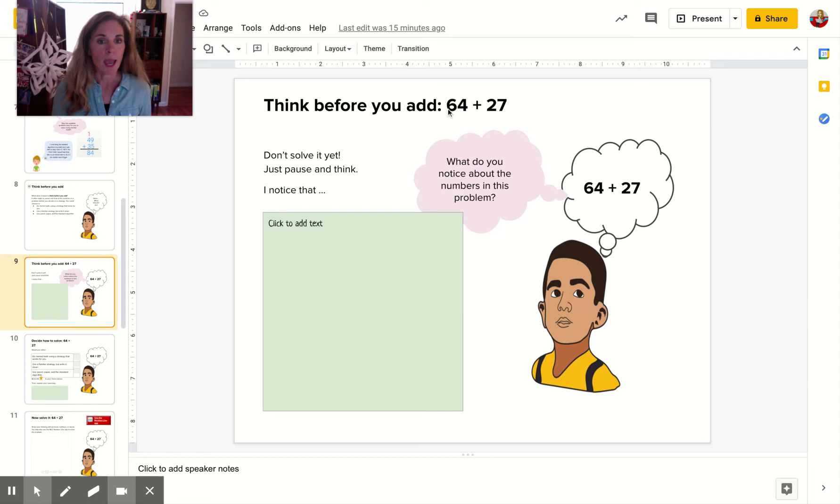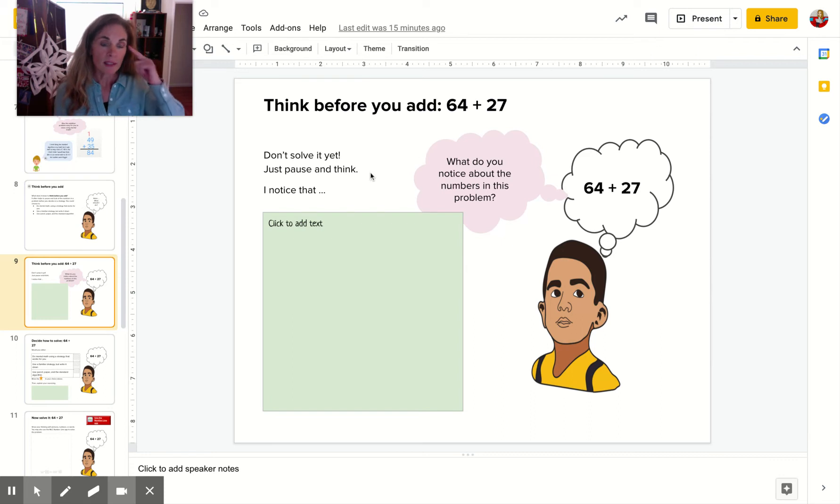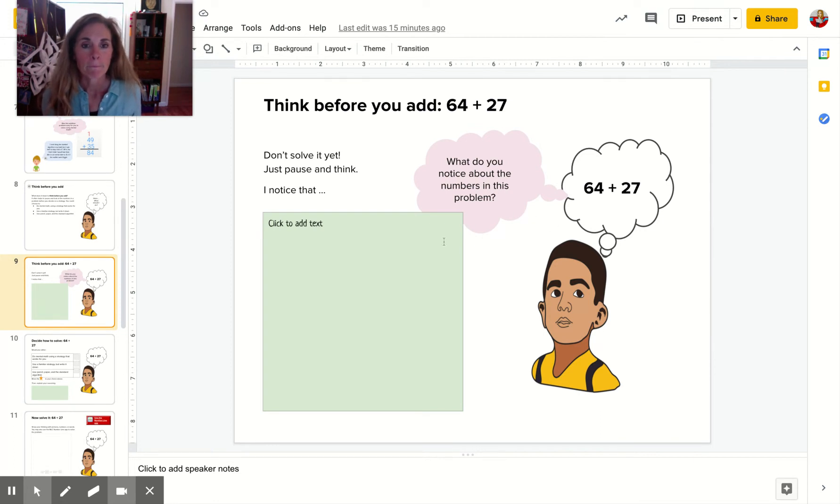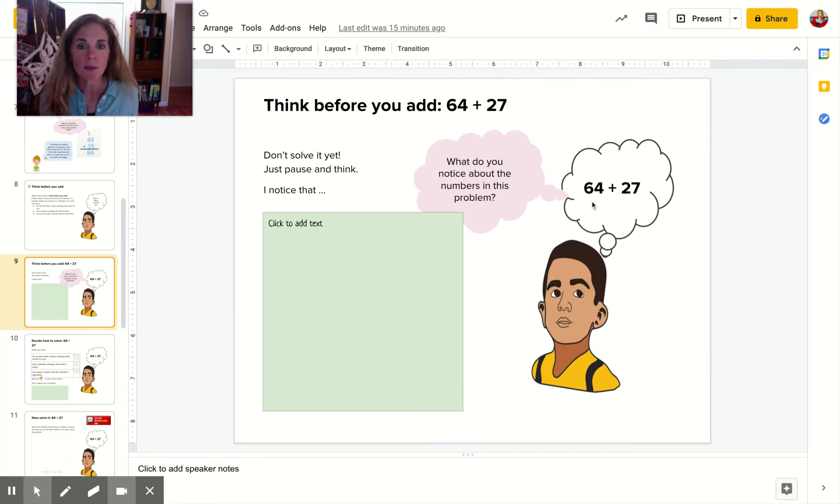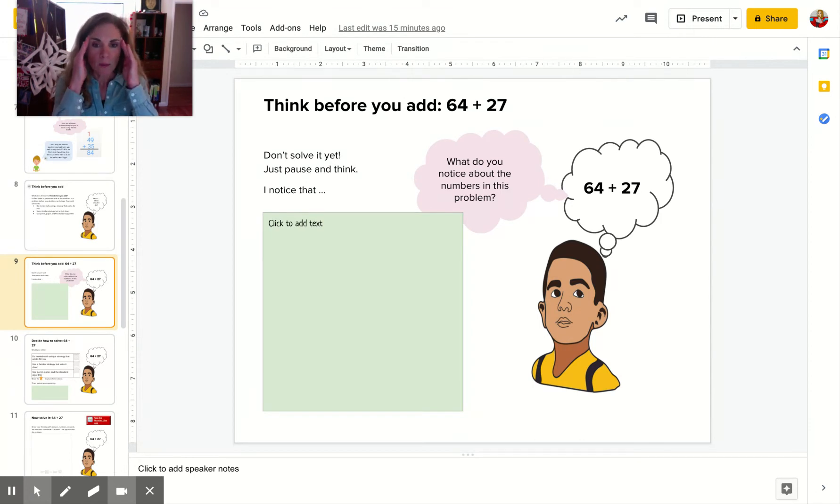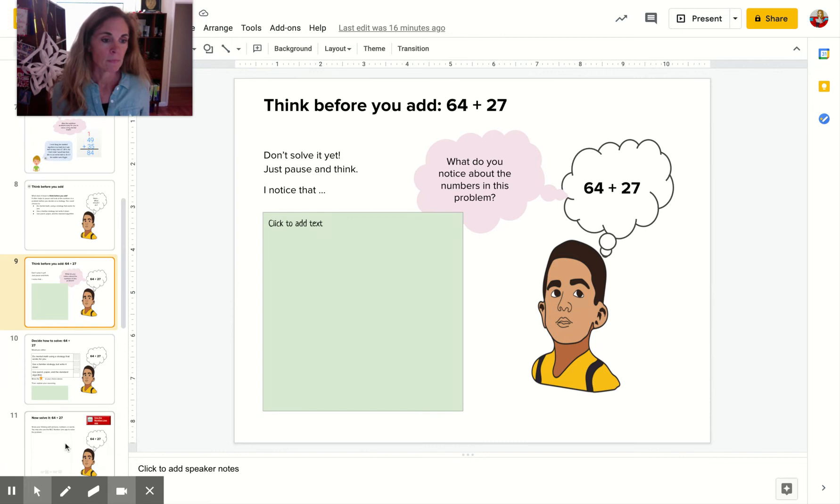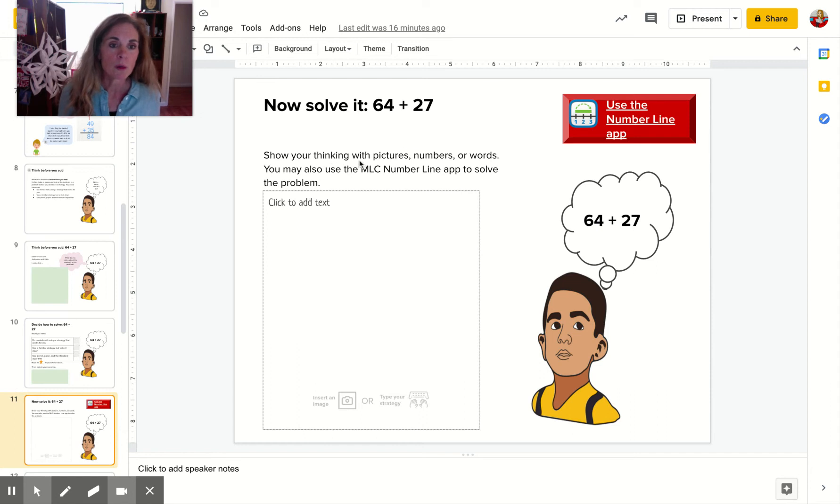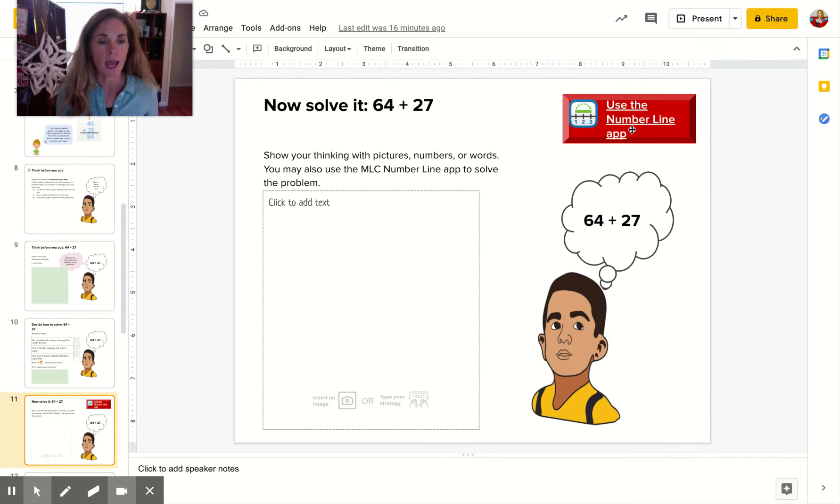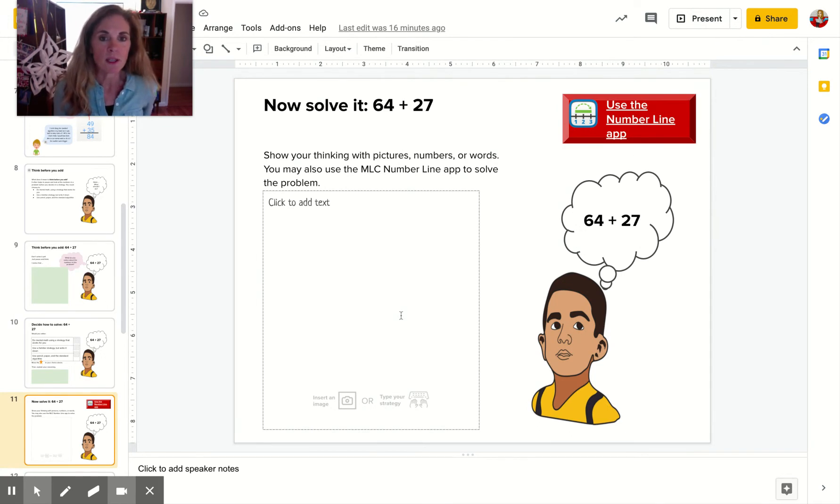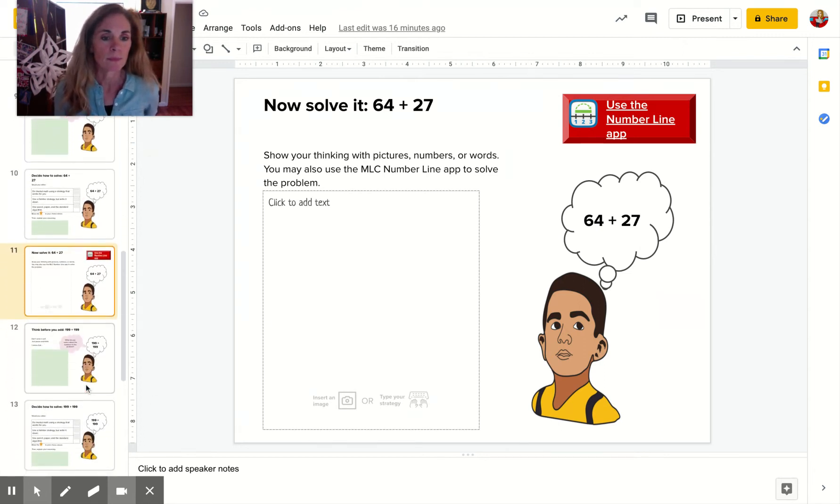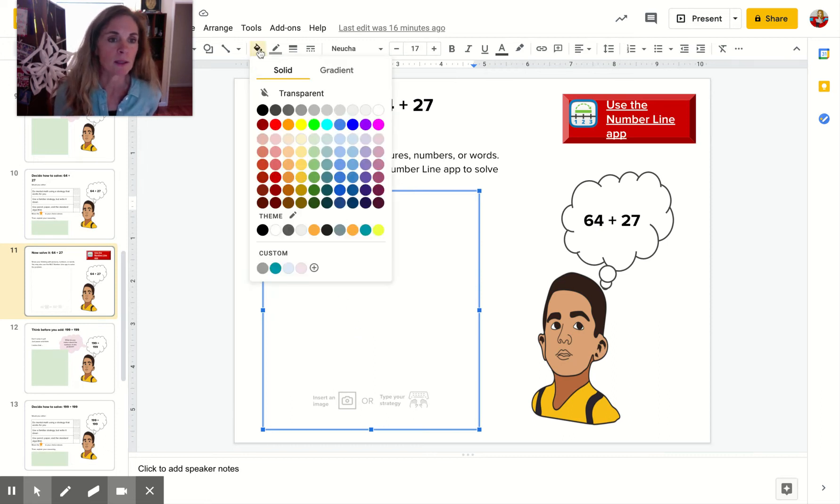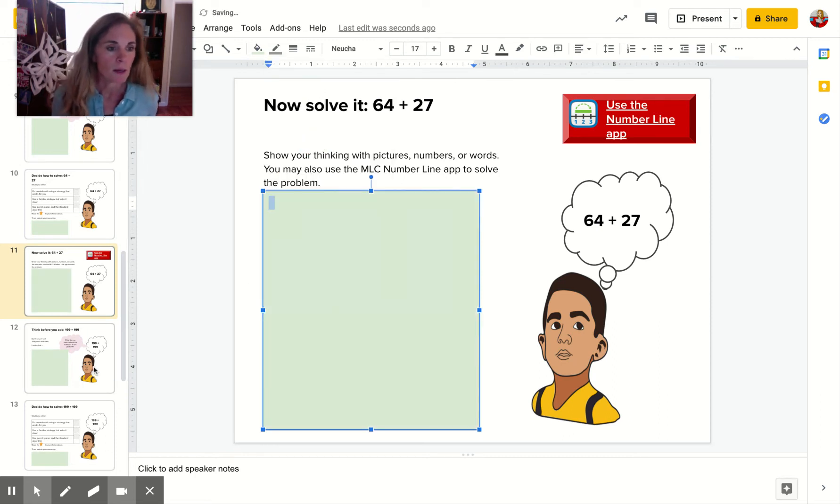Think before you add 64 plus 27. Don't solve it yet. Just pause and think. What do you notice about the numbers in the problem? You're going to write that right here. I noticed that. What do you notice about 64 plus 27? And when I say, what do you notice about these numbers, I'm asking you, can you think of a way that would make this an easy problem to solve? Now you're going to solve the problem. So show your thinking with pictures, numbers, or words, and you could also use this number line app if you want to. So 64 plus 27. You should pause this video and do this work right now. You're going to add to this box. I'm going to make this green so you guys know you need to do it.